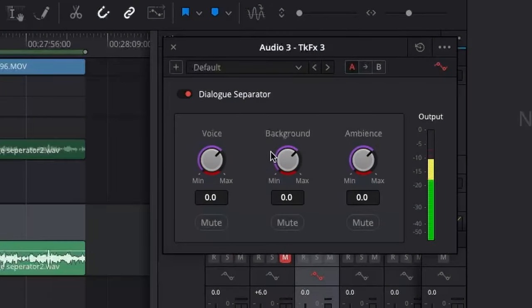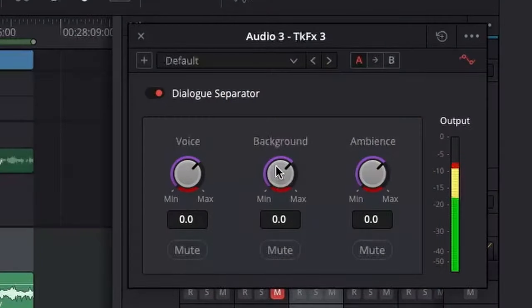That was a great tool — quick, fast, and fantastic. Now let's check the new Dialog Separator. Dialog Separator uses the new and powerful DaVinci Neural Engine AI. It allows us to have individual control over the level of dialogue, background, and ambience. Now you can mix and match and rebalance it accordingly.